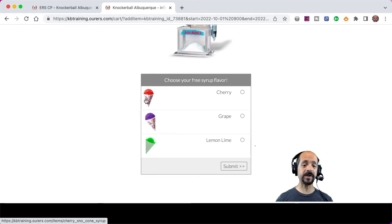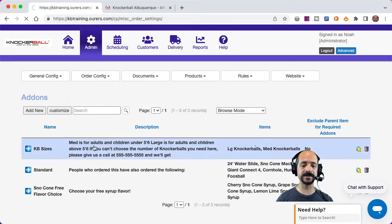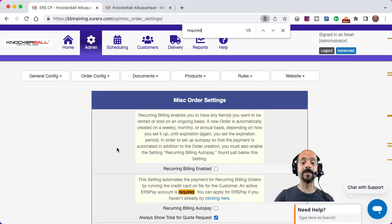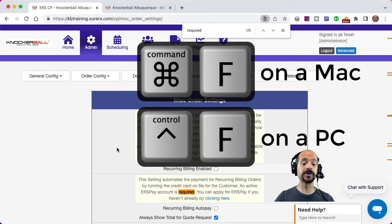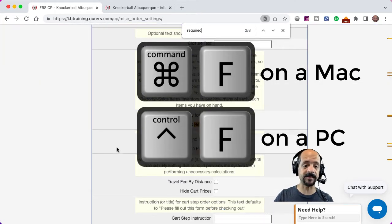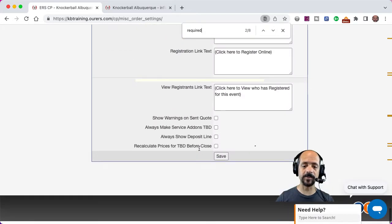By the way, required add-ons don't always show the pictures by default. If you would like them to show pictures, you can enable that feature at Admin > Order Config > Miscellaneous Order Settings, and do a Command+F on a Mac or Control+F on a PC for the word 'required.' By the way, Command+F on a Mac or Control+F on a PC is a super useful technique — in any computer program or web page, that F stands for 'find,' to find text on that page. The setting is called 'Display Required Add-On Pictures.' Just check that little box and scroll down to the bottom of the page and click Save.